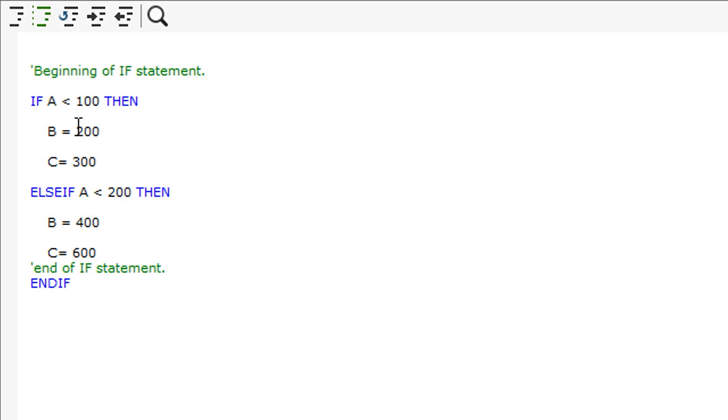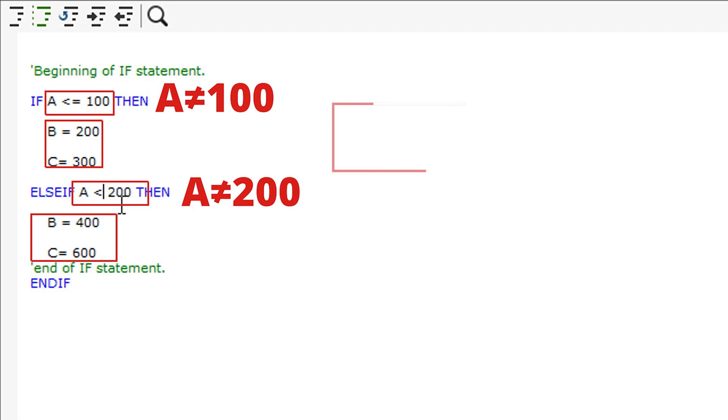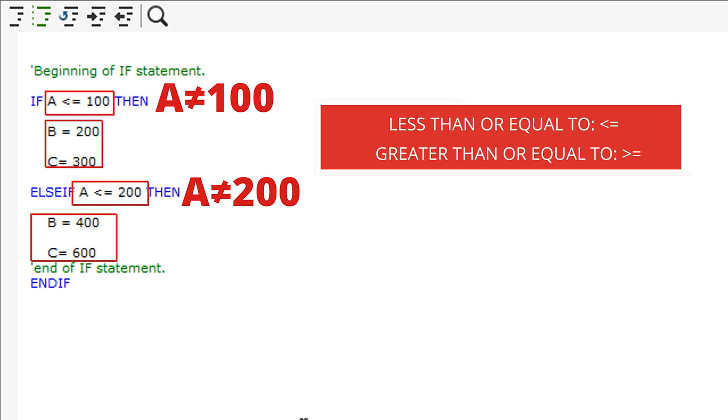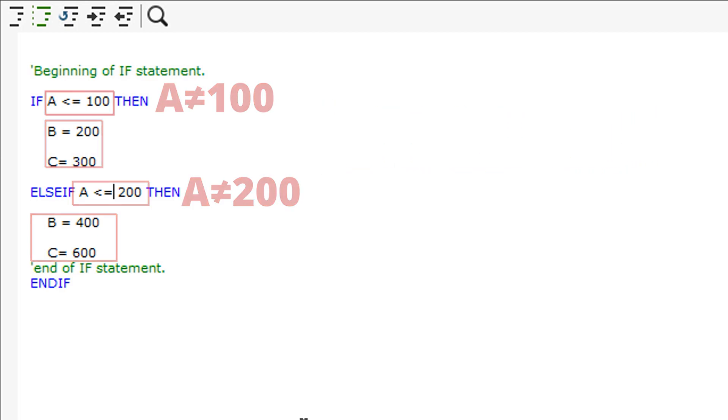By putting an equals symbol after the less than symbols, the script will then accept values up to and including 100 for the first statement and also up to and including 200 for the second statement. These are known as less than or equal to symbols.